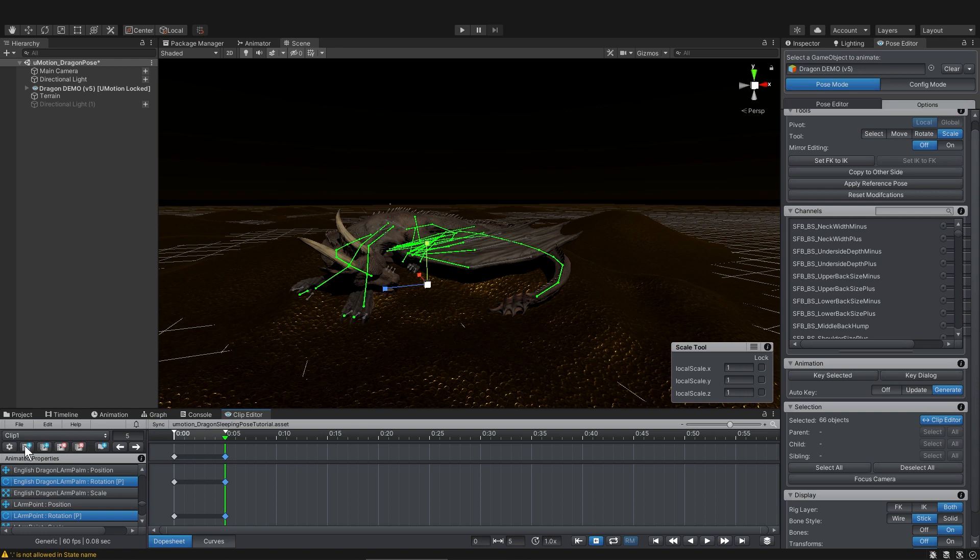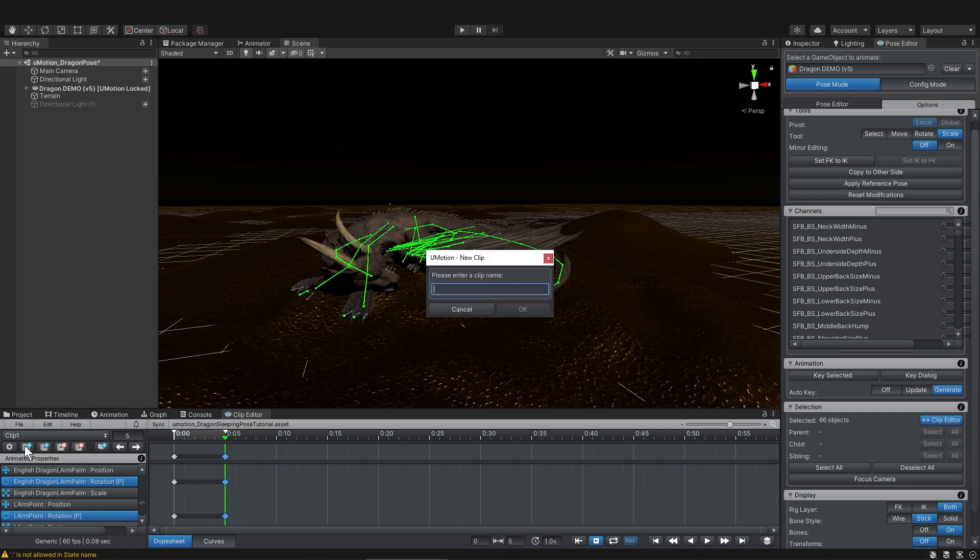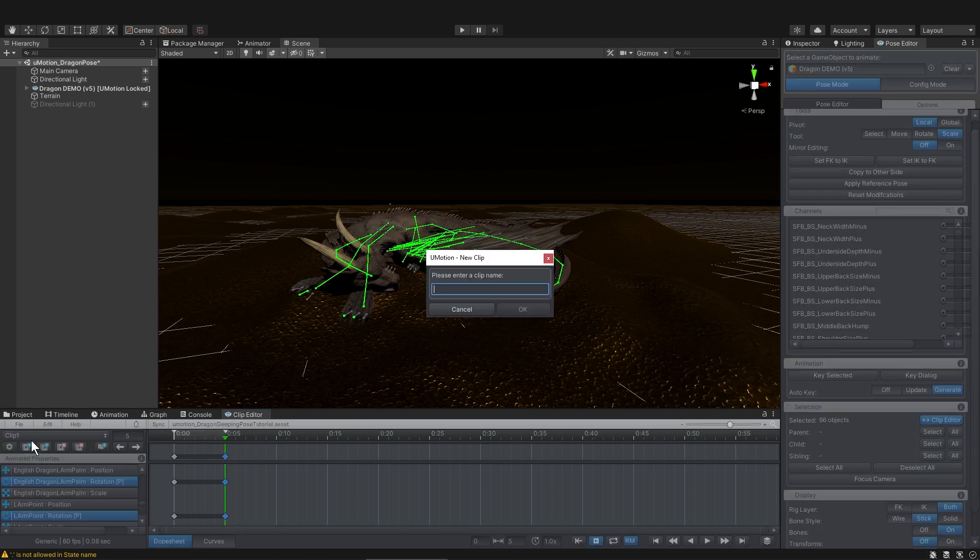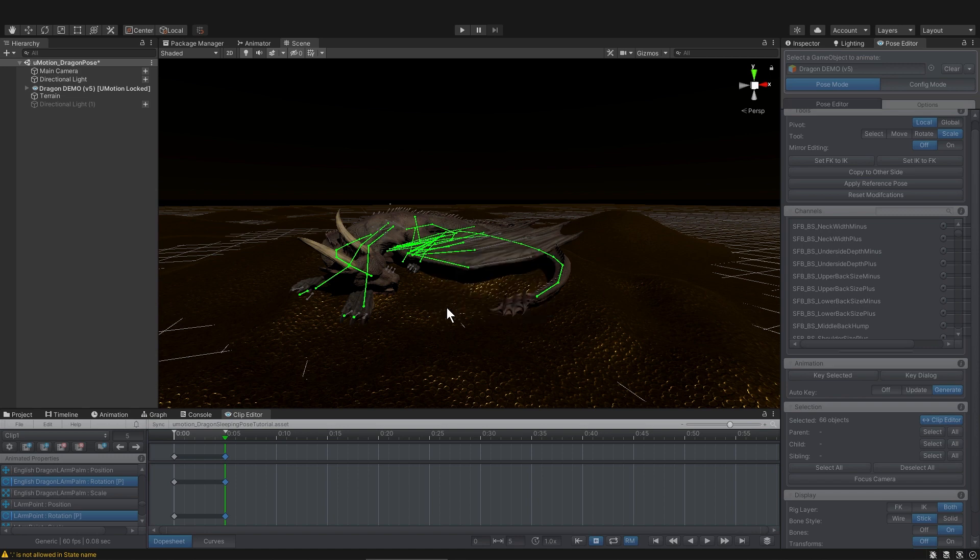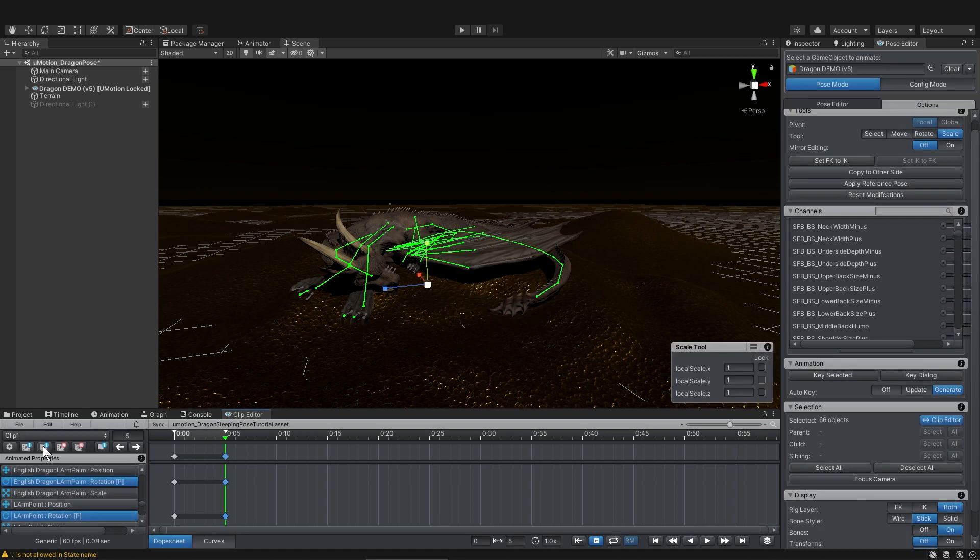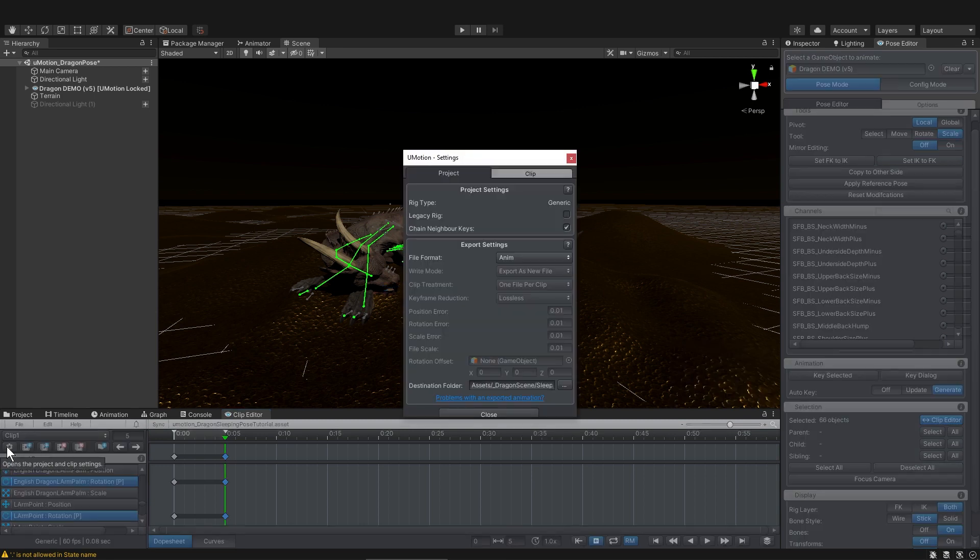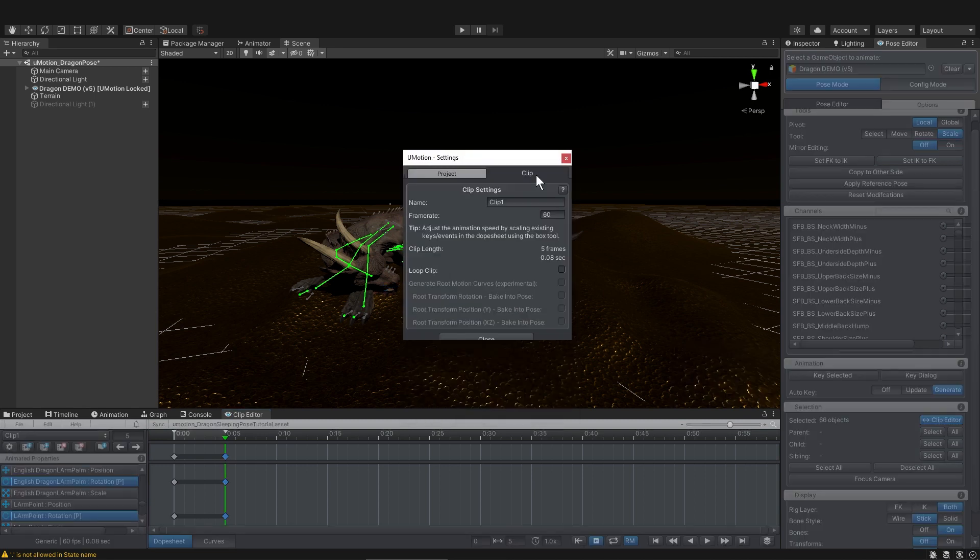This icon here is where you can add a new clip, and then you can type a name other than clip one. You can also duplicate the current clip if you want. And it looks like you can change the default name in the clip settings.